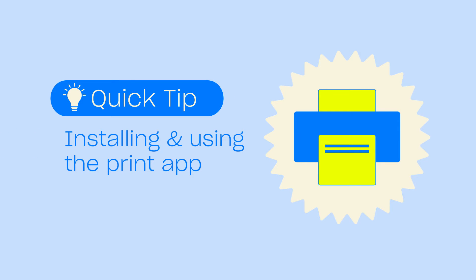StarshipIt's printing applications for Windows and Mac allow you to print labels and documentation directly to your printer. In this tutorial we'll show you how to download, configure, and use the app.